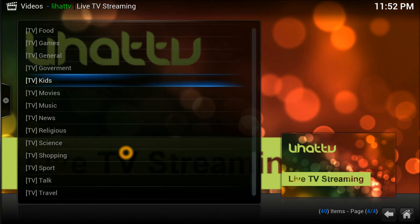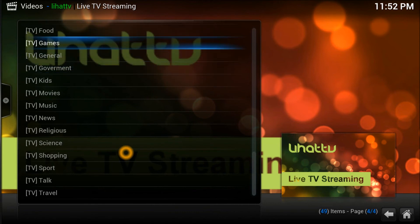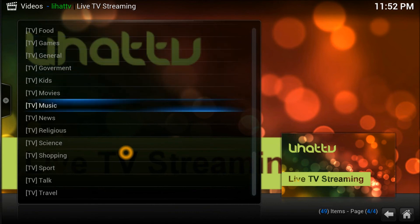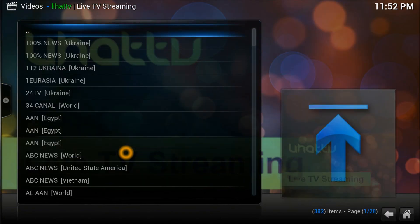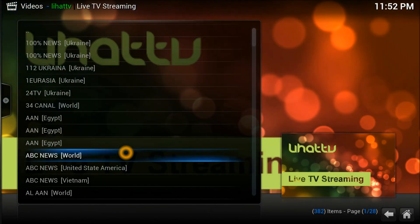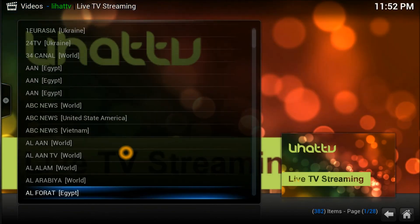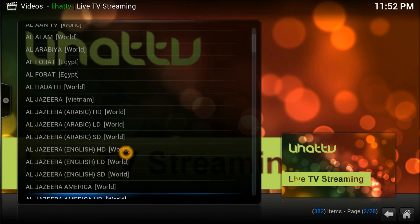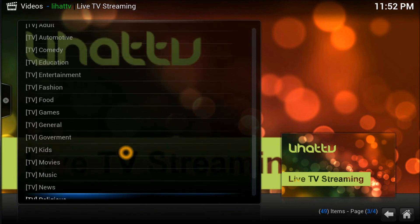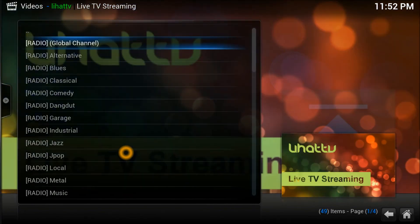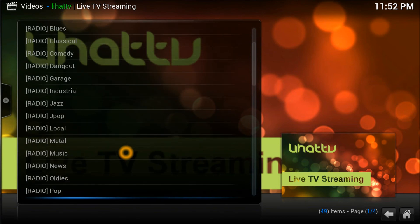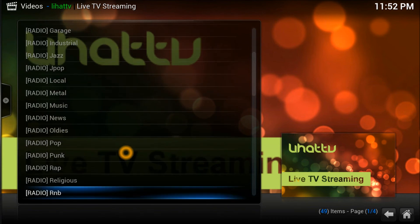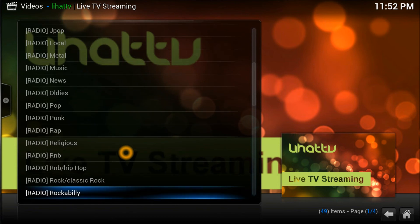If I go through the news section, you'll see world news - Ukrainian, Iranian, world news - everything is right on your fingertips. Scroll down and you'll find the radio channels. The first list is all radio channels - if you like any radio channel you can listen to all your radio channels straight from your Kodi box.